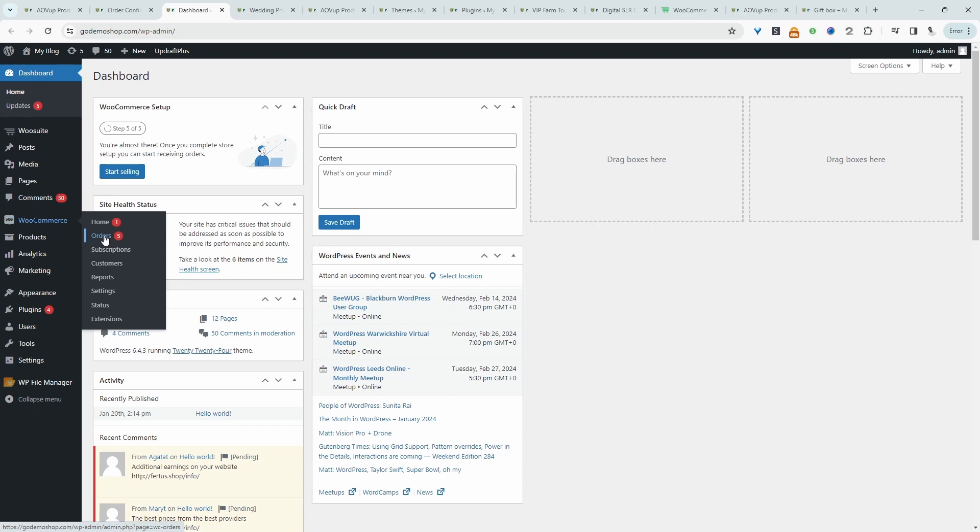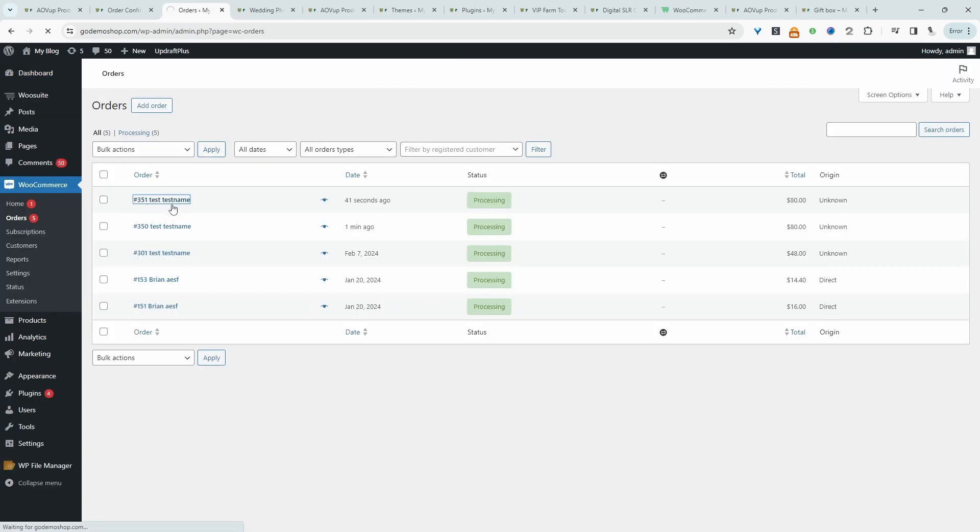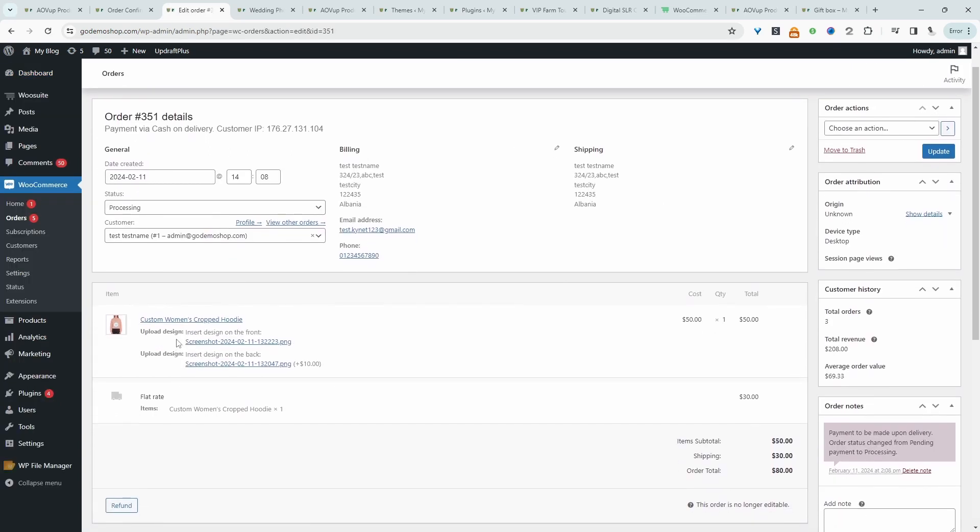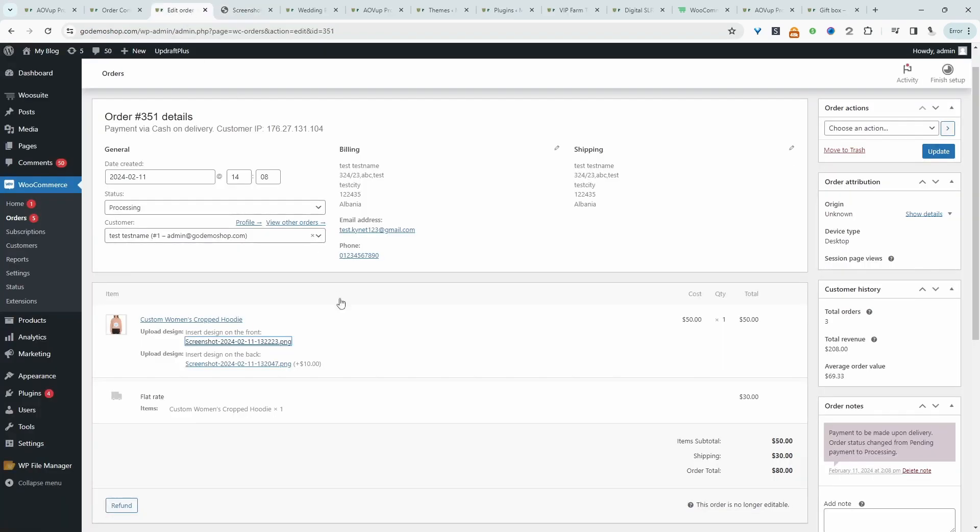So we'll go to WooCommerce, orders. Here we can see the order which we've just placed. This is the item. We can see this is the design that the customer wants to put on the front of this hoodie. And then we can click on this one to see the design on the back of it as well.